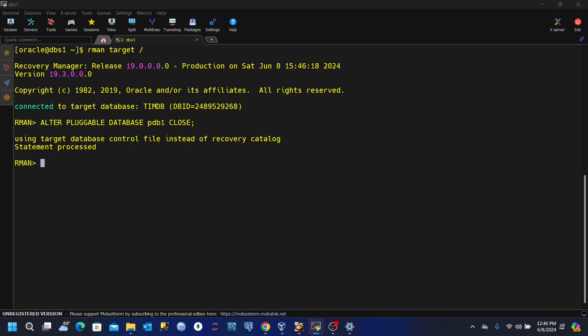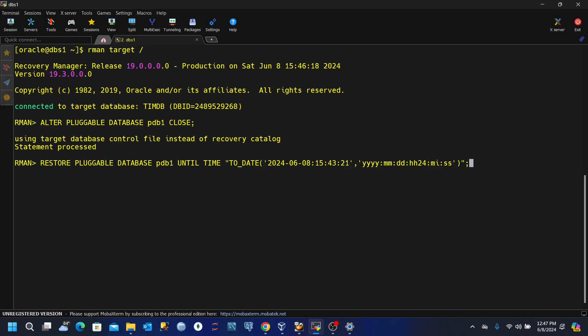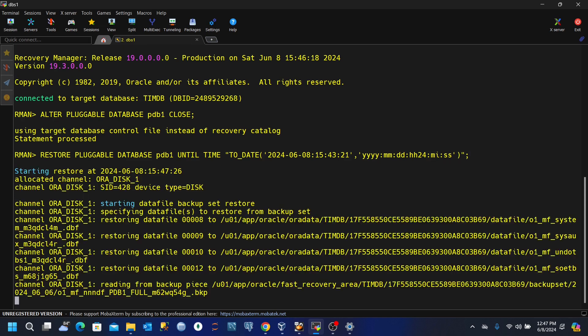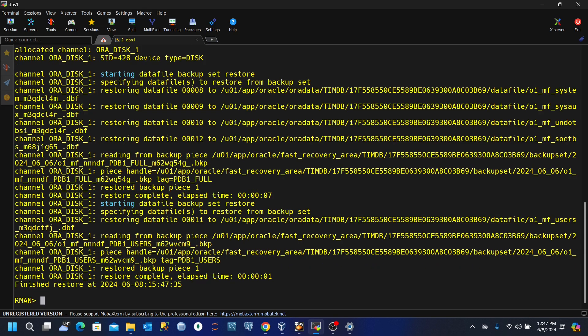Now we need to use the restore command, but this time around, we would include the clause until the time we took. So we'll say restore pluggable database pdb1 until time to_date. And then we supply the details of the time we took earlier when we created the table. So if we execute this, we can see that it's done restoring.